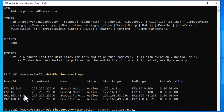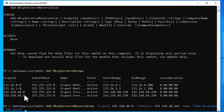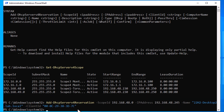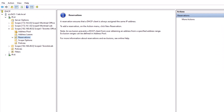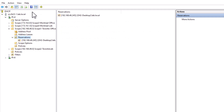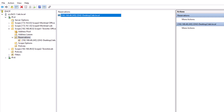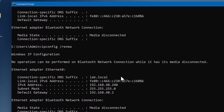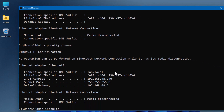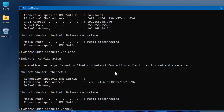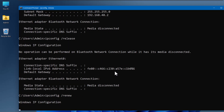To add the reservation, type Add-DhcpServerv4Reservation, then -ScopeId followed by the network ID of your desired scope, -IPAddress followed by your desired IP address to reserve, -Name followed by your client's name in quotes, and -ClientId followed by your client's MAC address in quotes. Hit Enter. For this demo I'm using 192.168.48.245. Open your DHCP server, refresh the console, and you can see the new reservation in the Reservations page. Go back to the client and renew the IP — release with ipconfig /release then renew with ipconfig /renew — and the system will receive the newly reserved IP address.